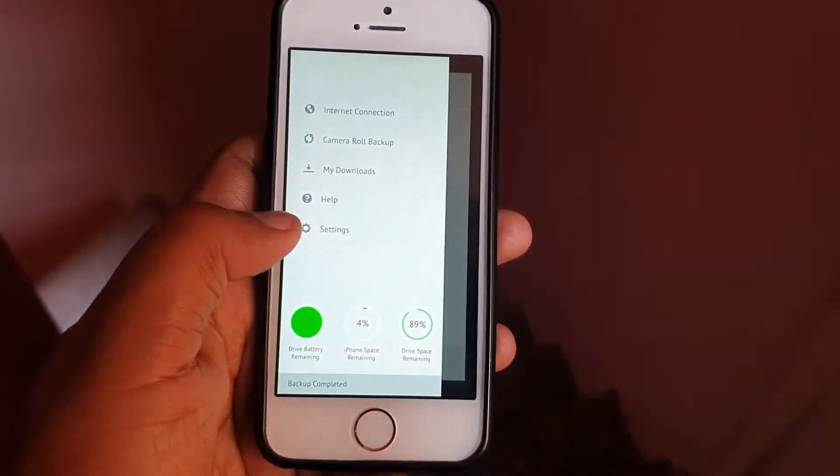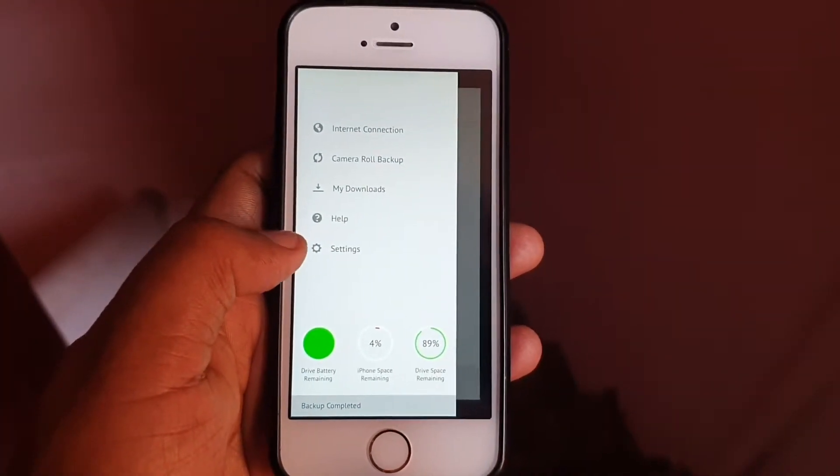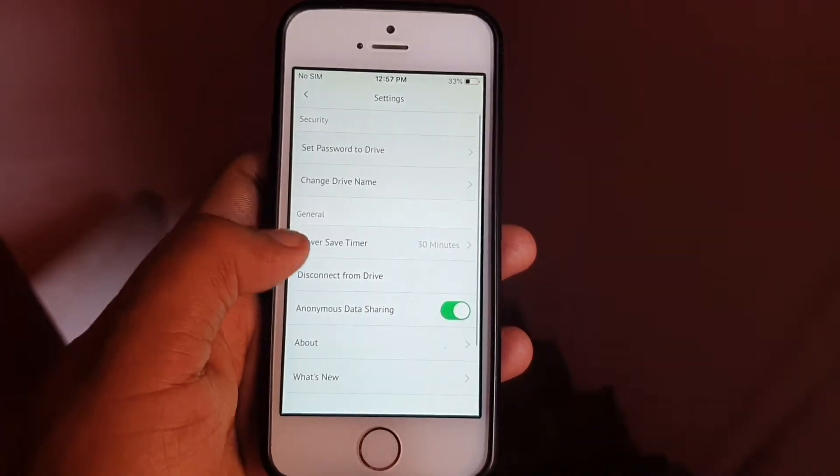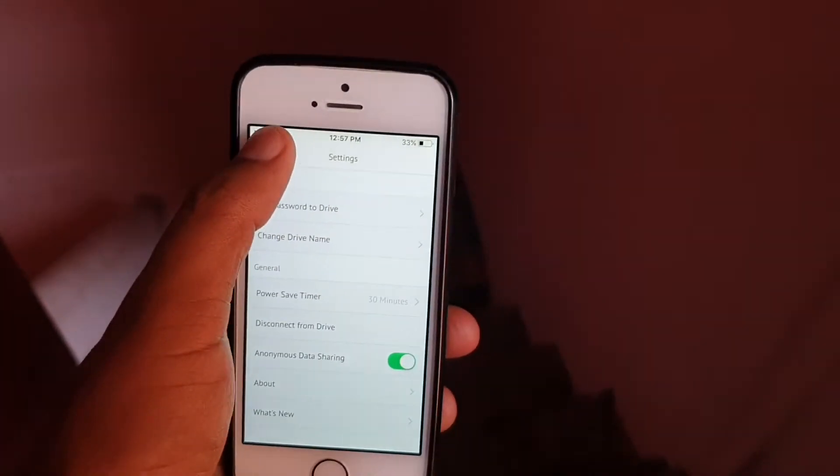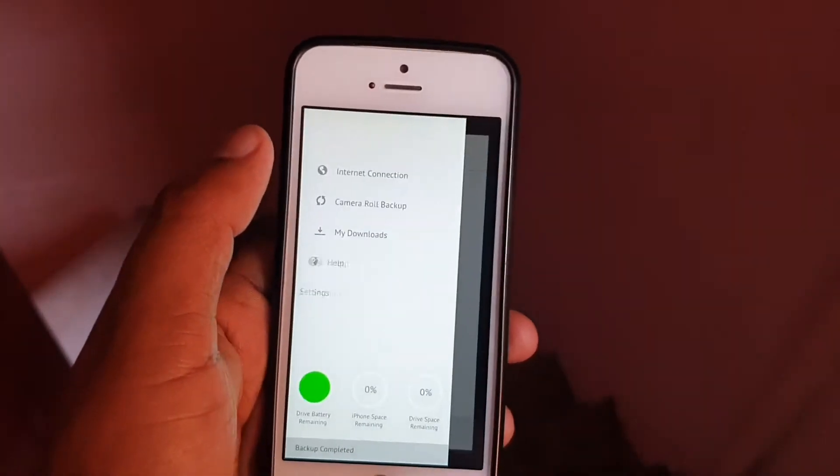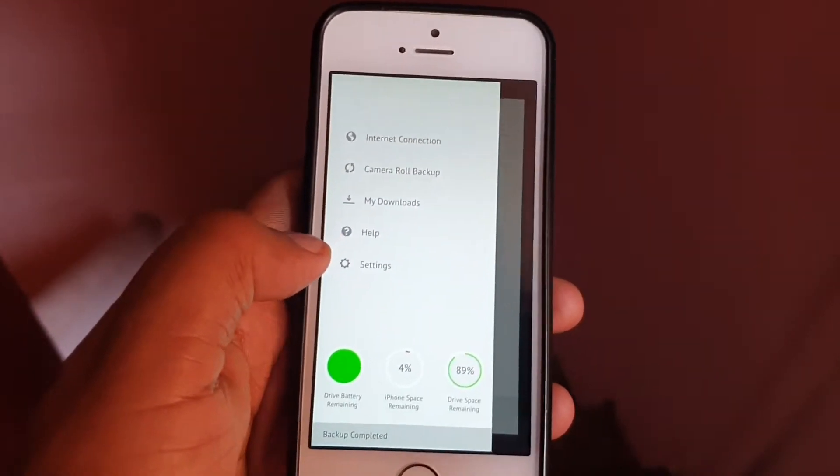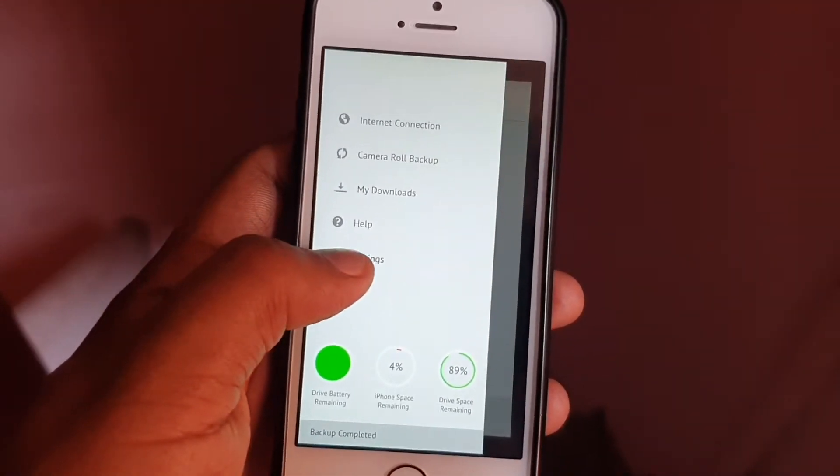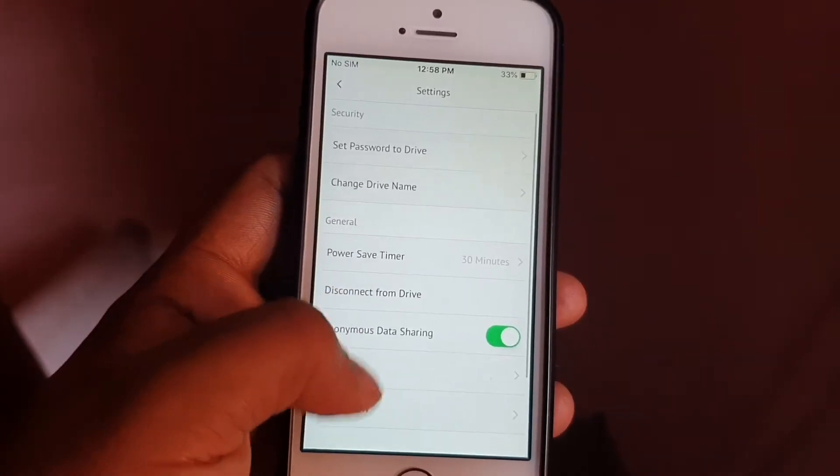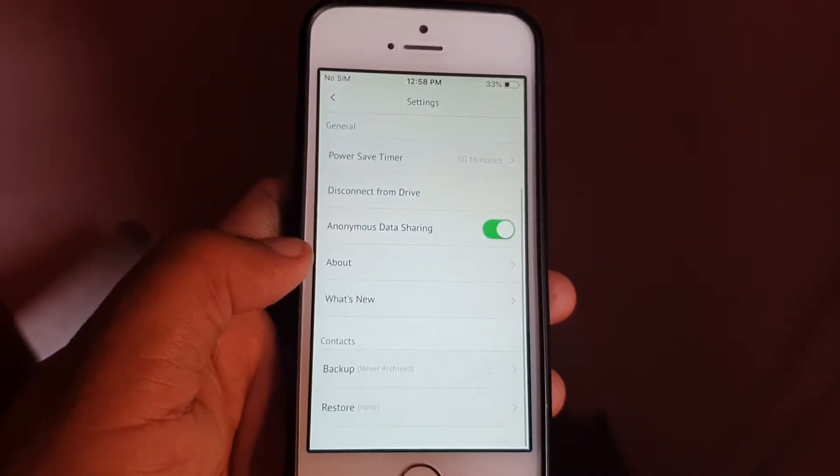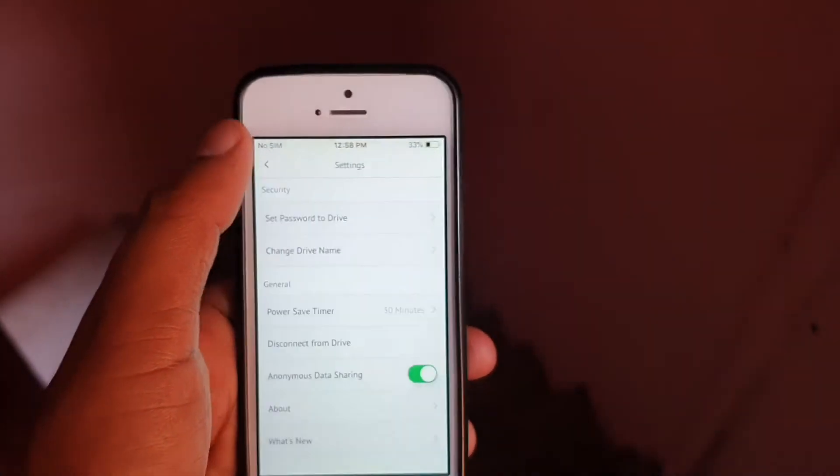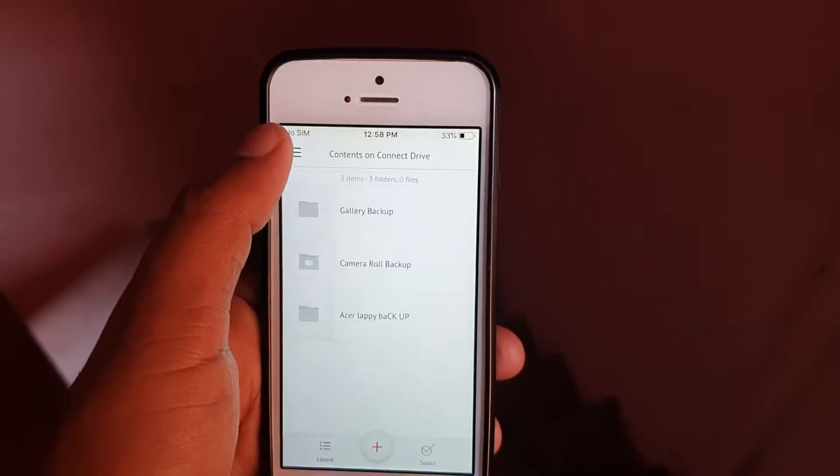That's it, guys - it's easy to use. In the settings, as you can see, the multiple backups I've taken on my device are visible there. Power saving mode is also there, and automatic data sharing is also available.